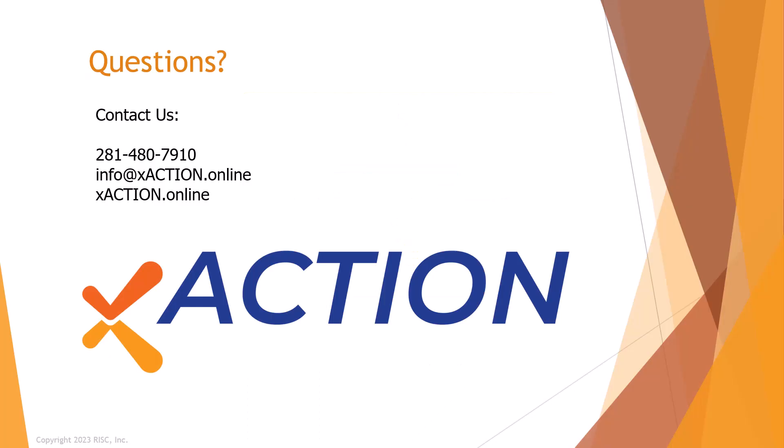I hope you have enjoyed this video showing how you can use XAction to automate the awarding of digital badges in Credly. As always, if you have any questions, comments, or want help setting up your XAction project, please feel free to contact us. We'd love to help.